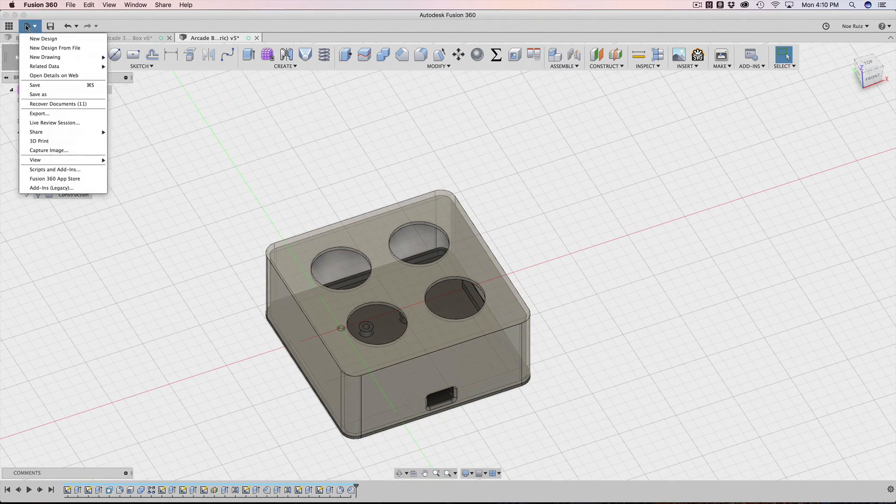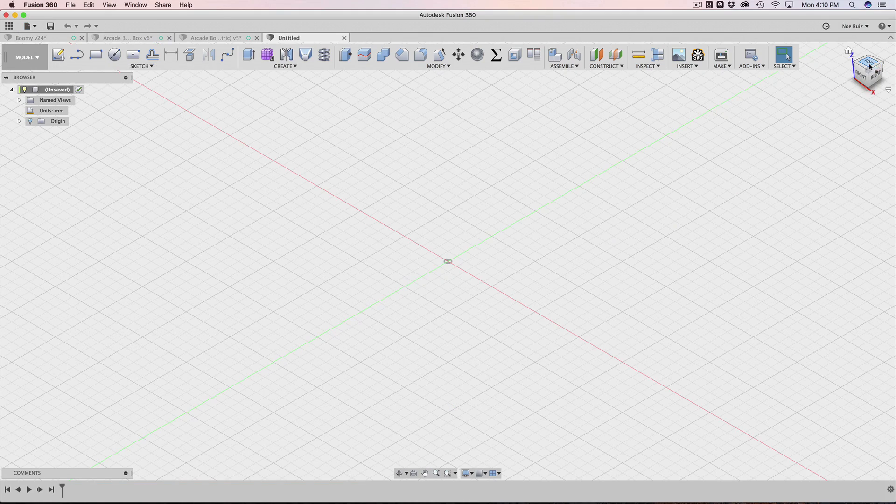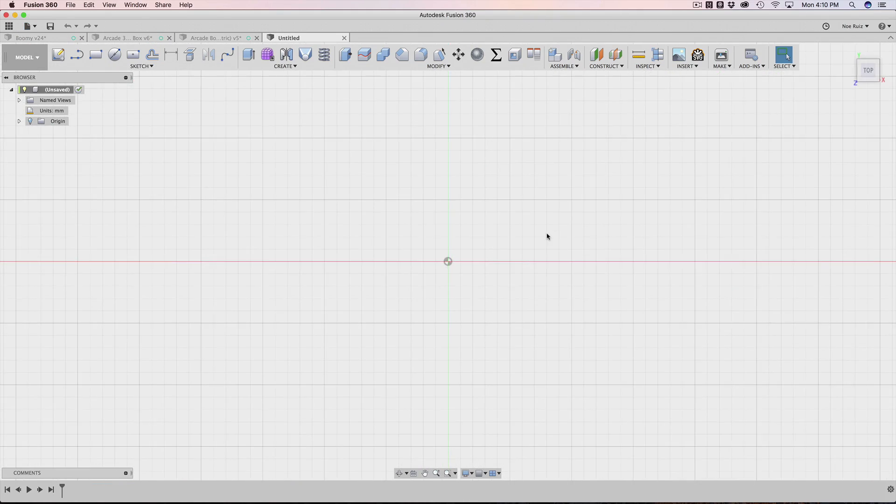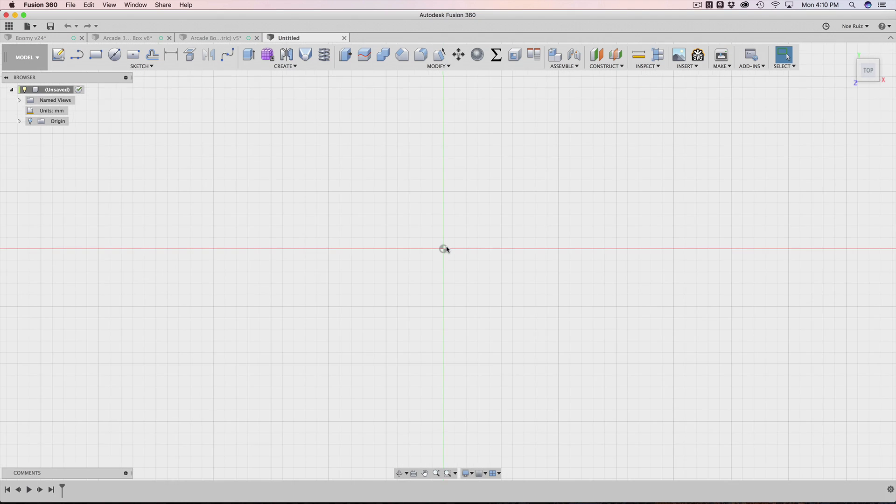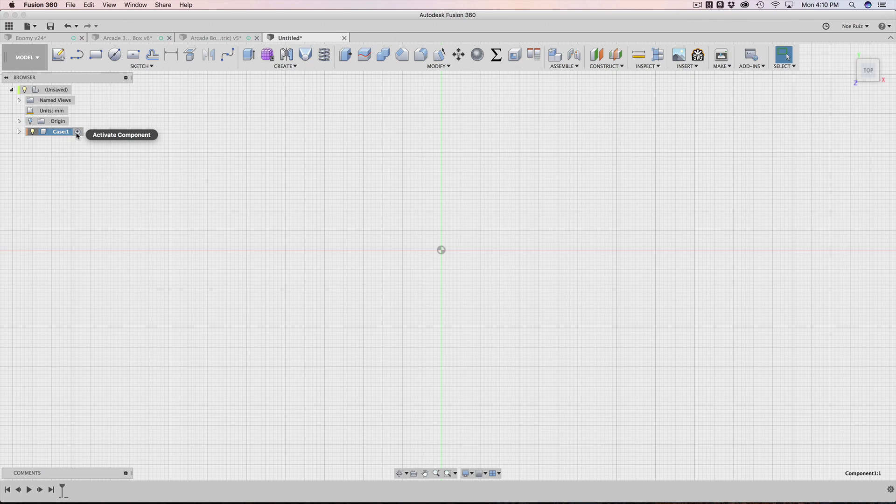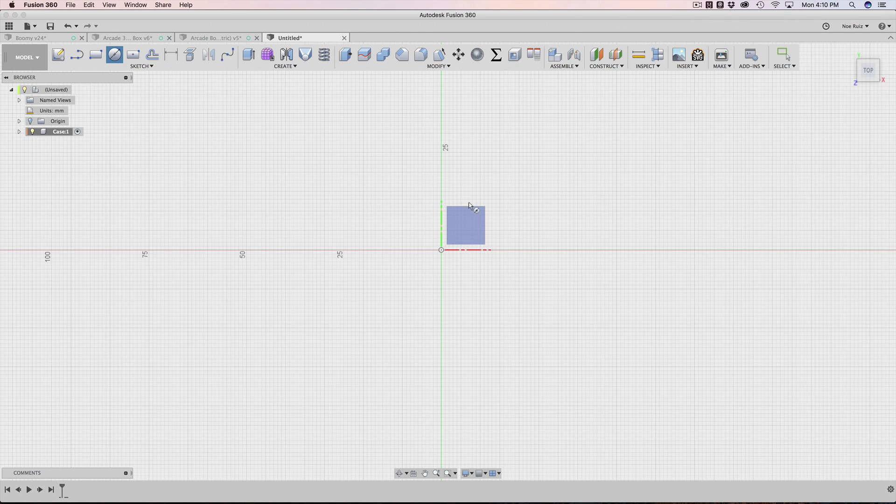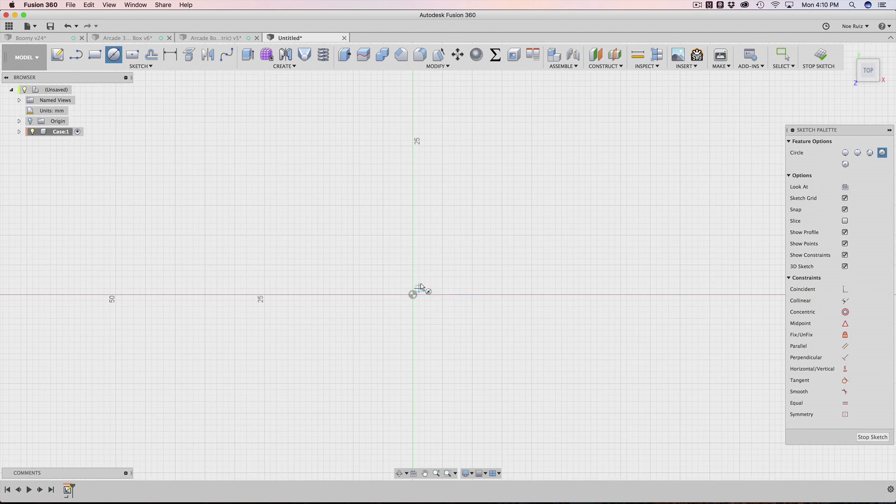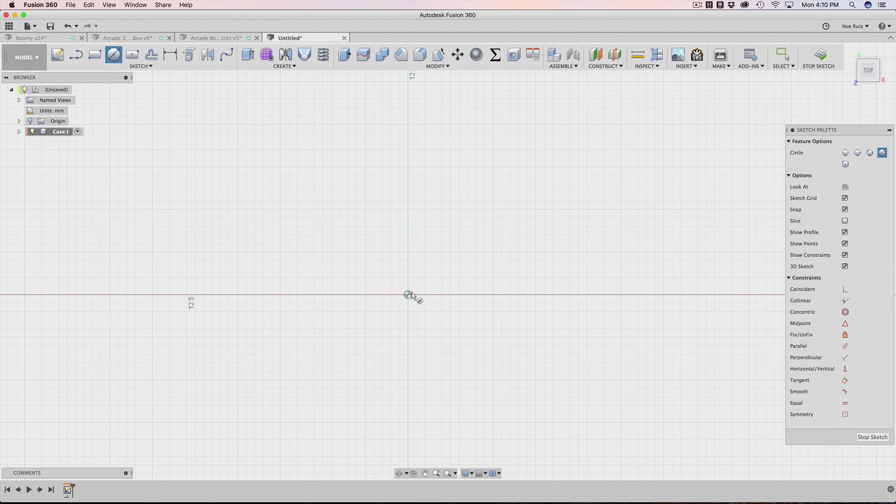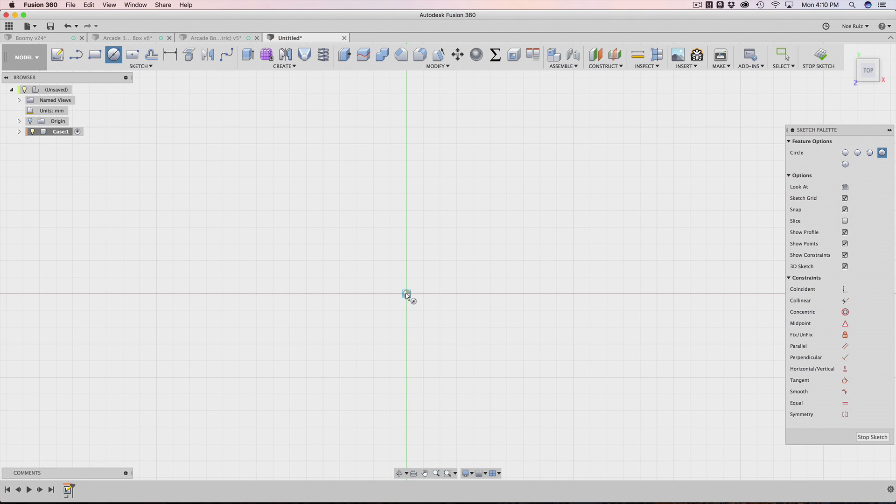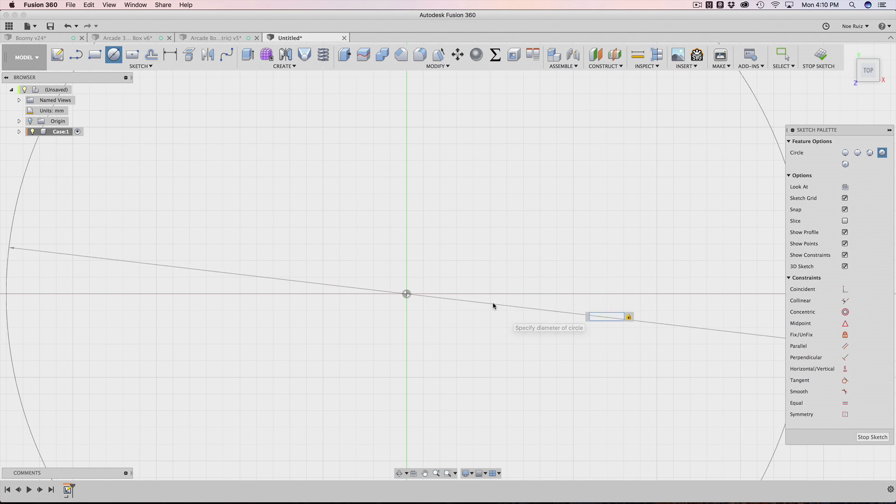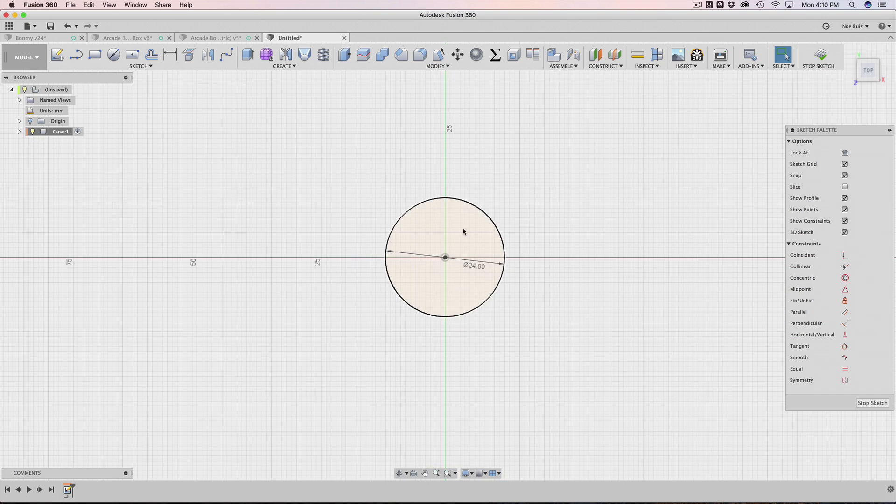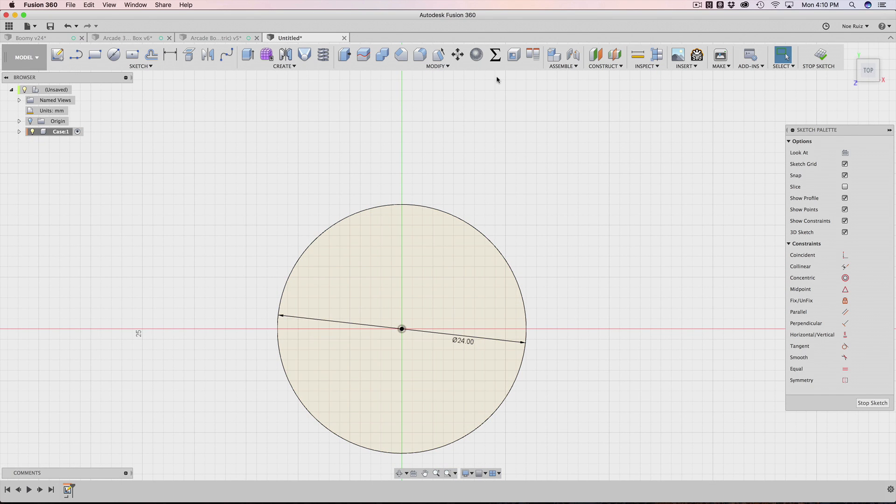All right, so I'm going to start off with a new design. And the main thing about this is we need to start from the very center origin. So I'm going to start by making a new component and I'm just going to call this case. Now inside the component with it activated, I'm going to make a circle and I'm going to draw it here. Looking at the top view, I'm going to click on the bottom floor plane. Now starting from the very center of this grid, I'm going to start and draw out my diameter for the button cutout. So this is going to be 24 millimeters and I'll hit enter.